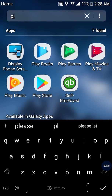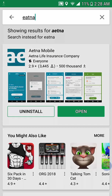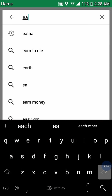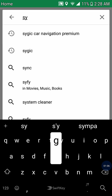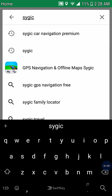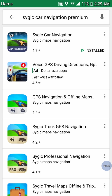You type 'S-Y-G-I-C' and then it shows up. Right here you can see the first result is Sygic Navigation, which comes up first. You hit the button and then you download it. Since this app is already downloaded on my phone, it shows that the app has been installed.